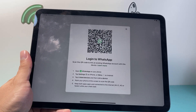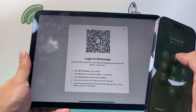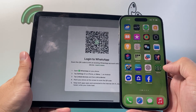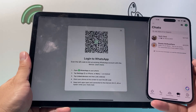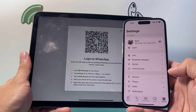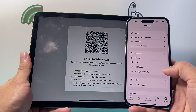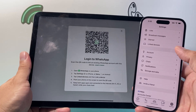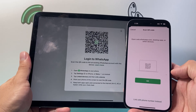Open up WhatsApp on a device, like your iPhone. Then all you're going to do is go to Settings. Once you're in Settings, go ahead into Link Devices, and then tap Link Device.